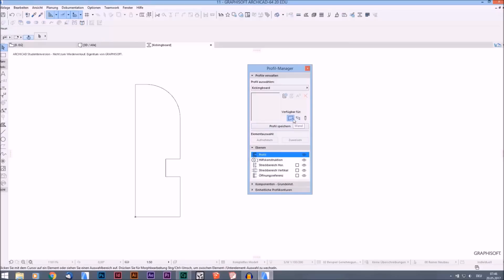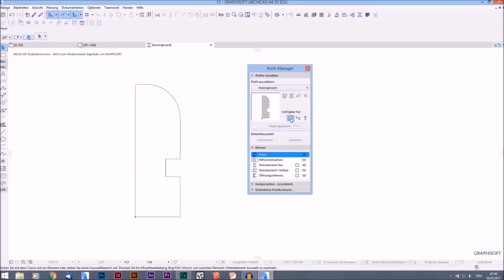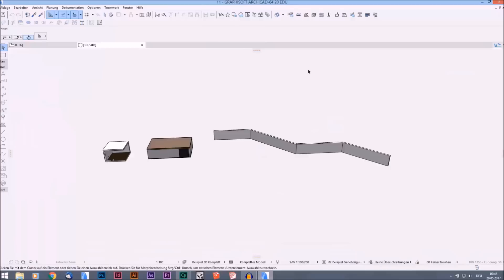Before we do that, we can choose where will our profile be available - in the walls or in the columns, for example. But we want to draw walls with it. The kicking board should be a little wall. And we will see it here on the mini picture. It's saved, and we can close the window. If we press on the X, this window will automatically close.